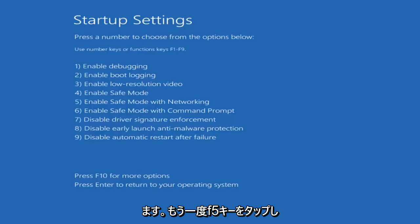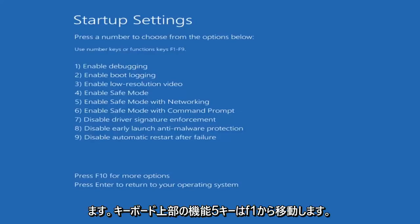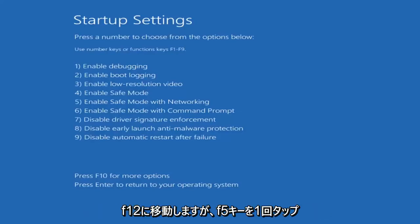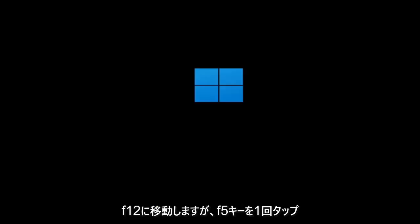Tap the F5 key. Again, the function 5 key on the top of your keyboard. It goes from F1 to F12, but tap the F5 key one time.